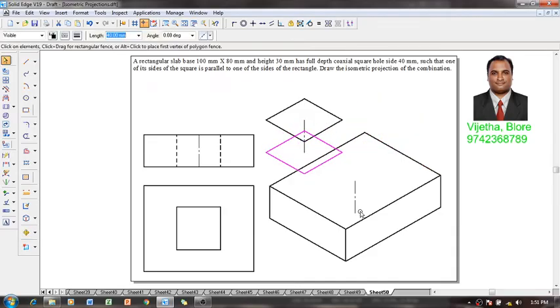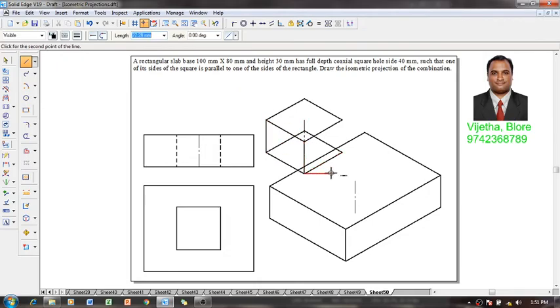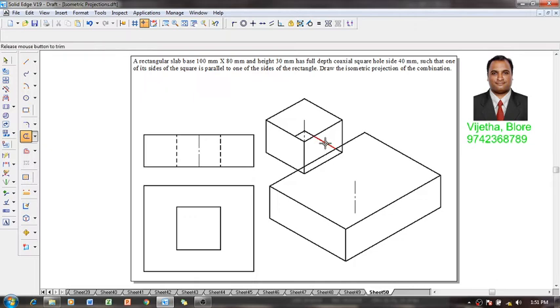Now one can see that we got the square faces. Then using a line command we are going to join these visible edges properly. Once we get the visible edges properly, the invisible edges of this hole are going to be removed.